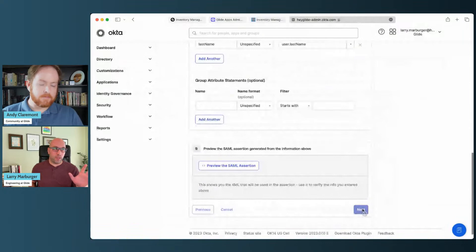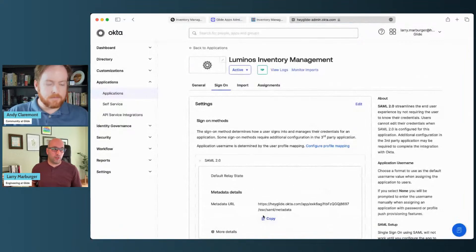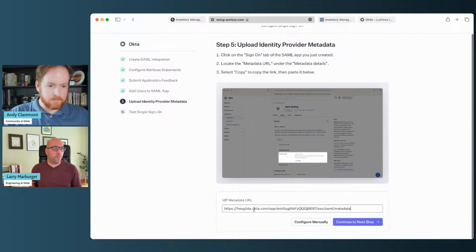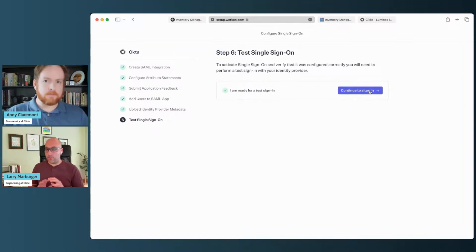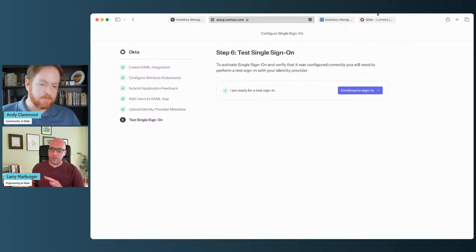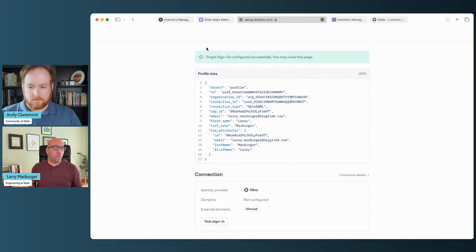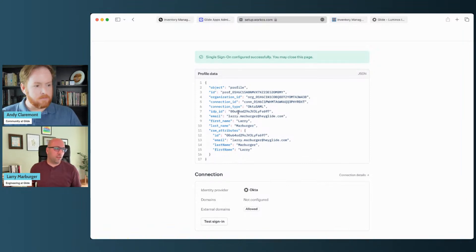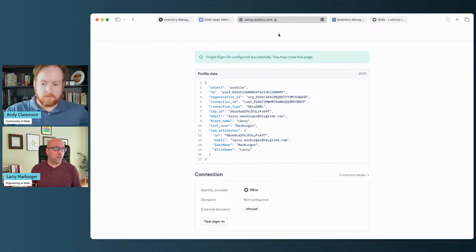We need a URL from the actual integration to give to Glide so they can communicate. I'll copy that from here — Okta calls it a metadata URL. After that's all done, we can do a test sign-in just to make sure everything is connected. Since I'm already signed into Okta, you probably won't see a sign-in form. But this little banner at the top tells us everything's good to go. All the other stuff on this page is debugging information in case something didn't go according to plan — it'll tell you why, and you can use it to troubleshoot what needs to be configured differently.